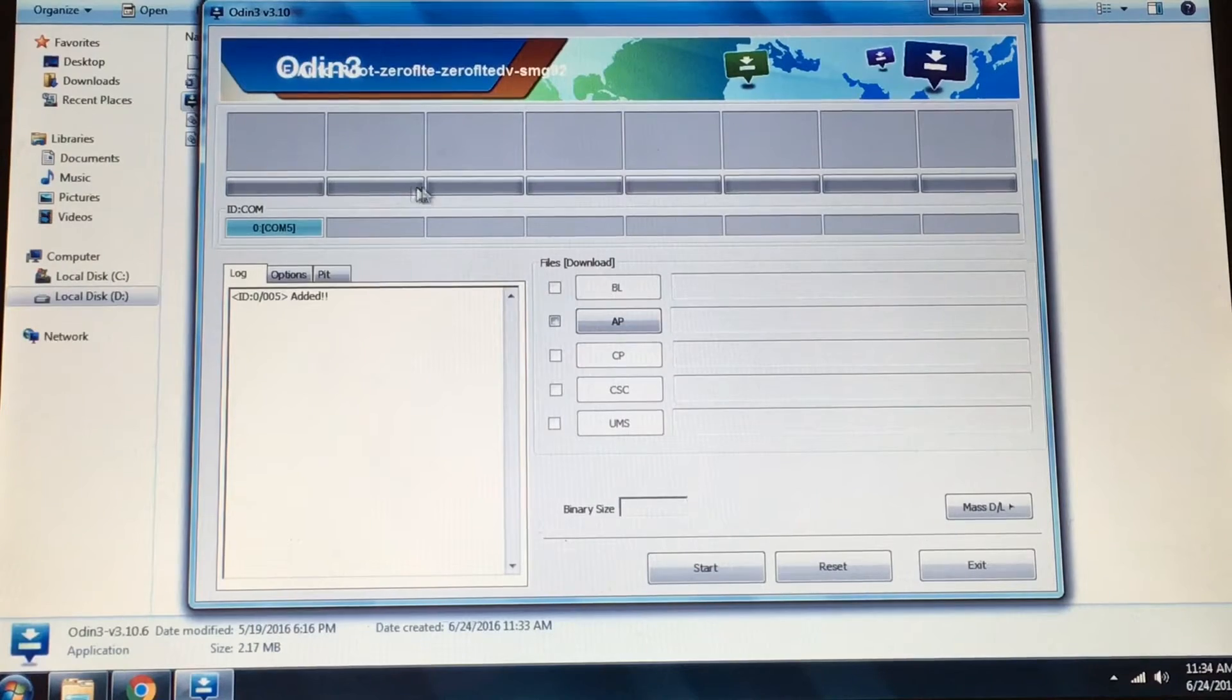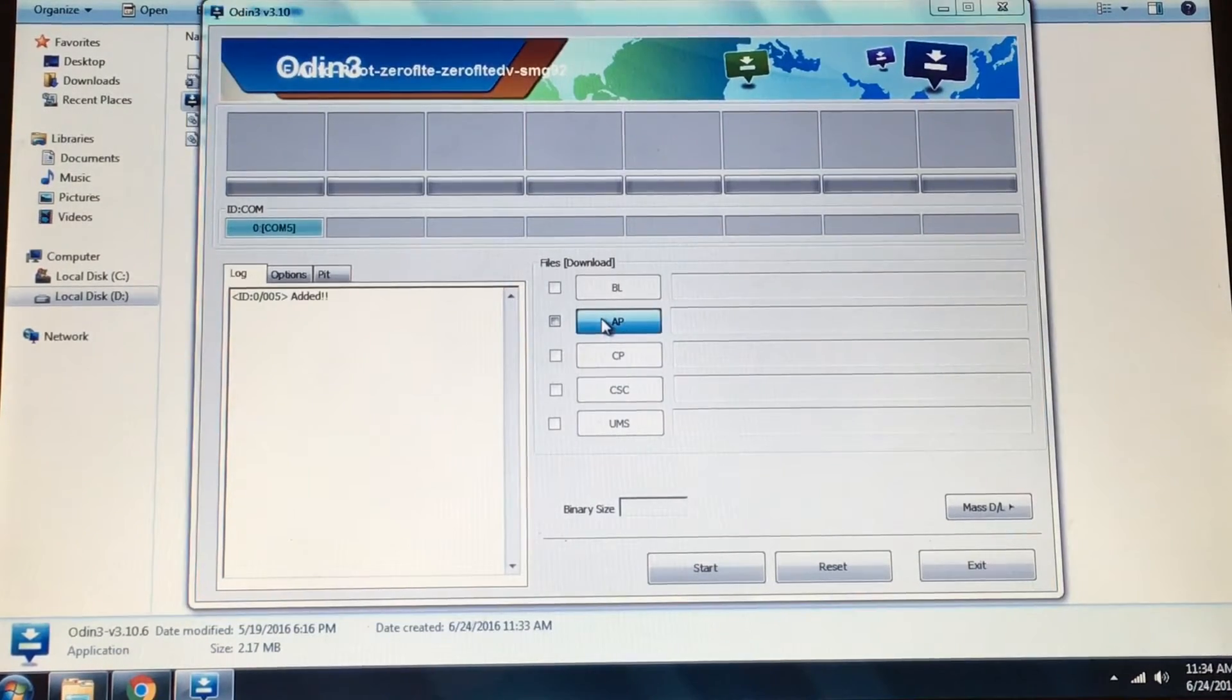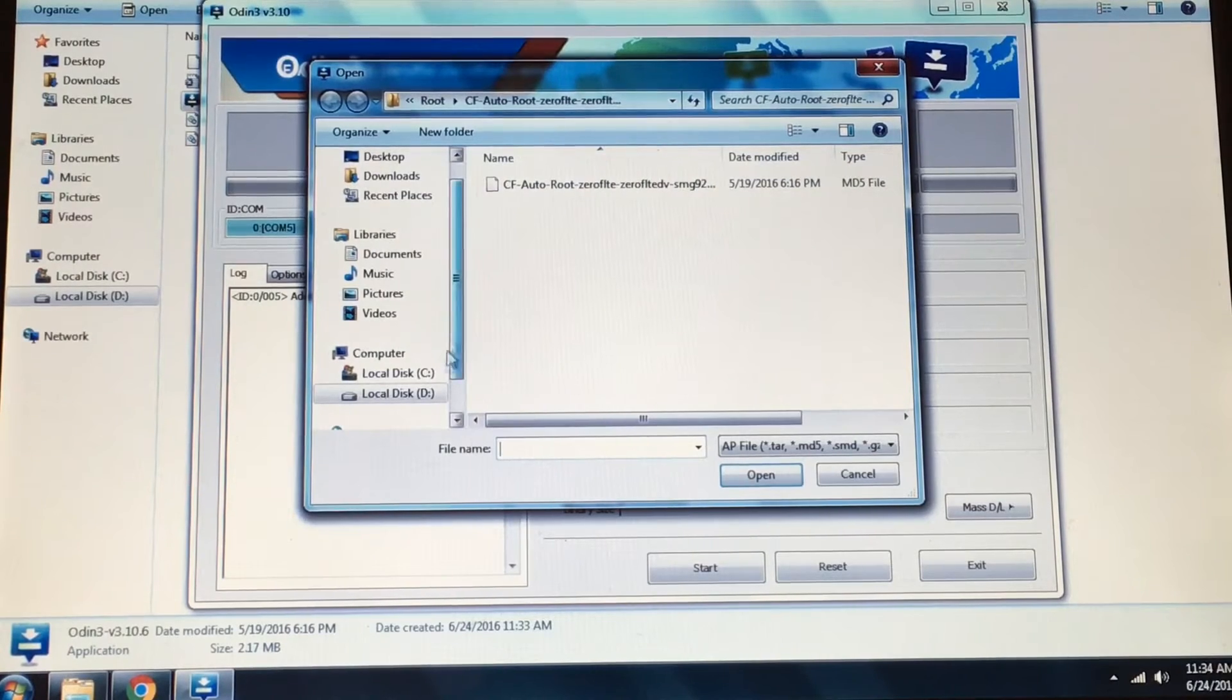Now in Odin it should show some blue colored random COM number. If it doesn't, that means you have not properly installed USB drivers. Now click on AP and select the CF auto root md5 file which you extracted previously.